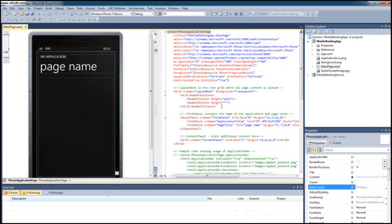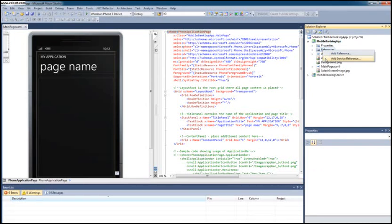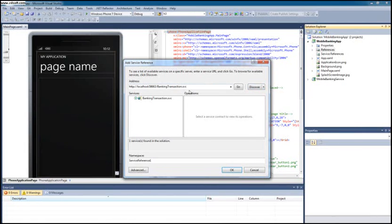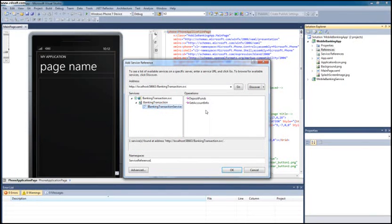In the Windows Phone 7 project, in the reference folder, you can right-click and say Add Service Reference. You hit Discover and then you're going to find all the services available within this machine that are currently running. In this case, the service that is running is Banking Transaction. You can expand it to make sure that everything is in order — you'll get these two operations, which are the ones we defined. Then you create a namespace from which you're going to access the proxy client. I'm going to call it Banking Service.